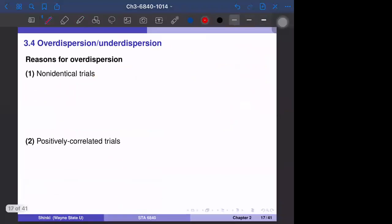Why does over-dispersion happen? Often we have over-dispersion; under-dispersion is less common but does sometimes occur. The first reason is non-identical trials. For example, consider N=10 and think about COVID infection probability. Suppose we have three cities A, B, and C, which have different average ages or different occupations of residents.